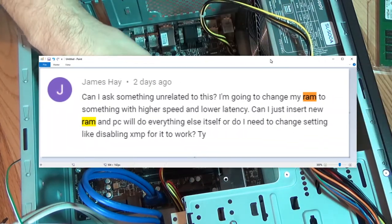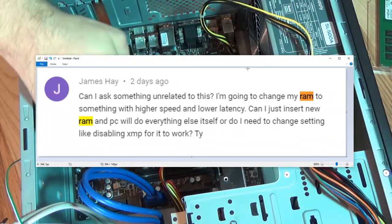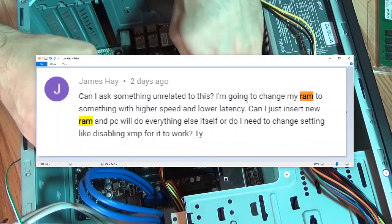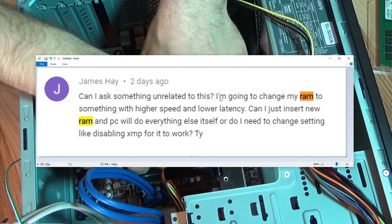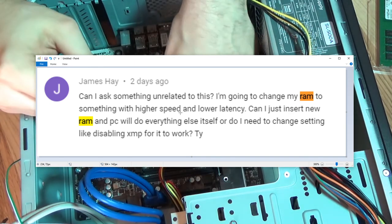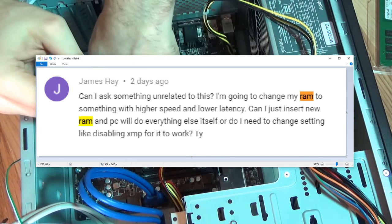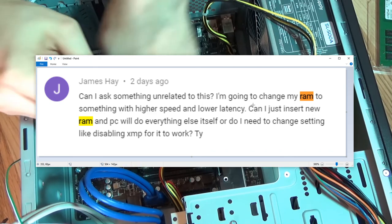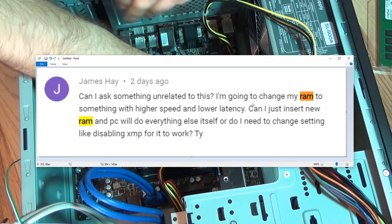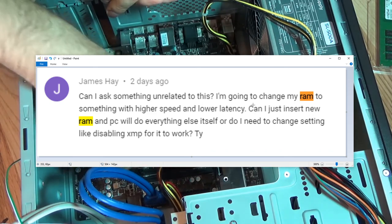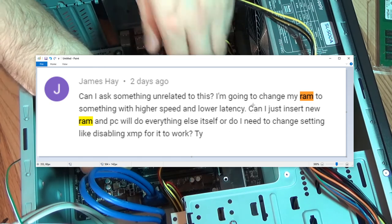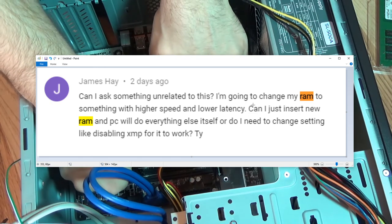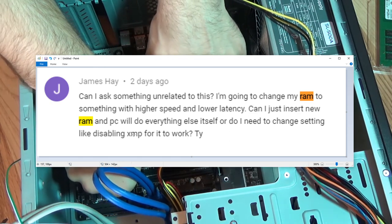I'm making this video because of a question I was asked. I'm going to change my RAM to something with higher speed and lower latency. Can I just insert new RAM and PC will do everything else itself? Or do I need to change settings like disabling XMP for it to work? Regarding latency, I cannot teach you anything about that. I'm very sorry. I can just tell you the basics about speed determination.